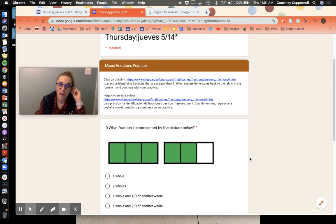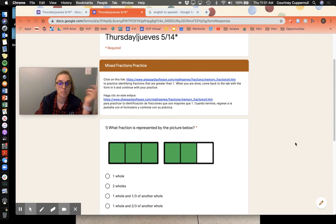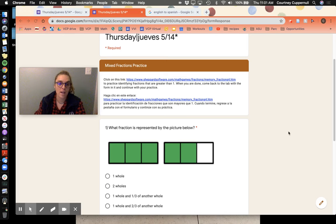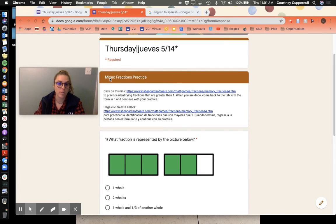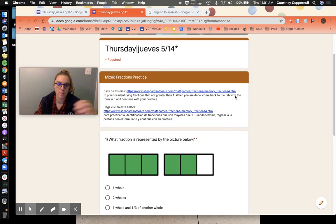All right, and for our final section I thought we would get some practice identifying fractions that are greater than one whole. So that's why you'll see it's called mixed fractions practice.